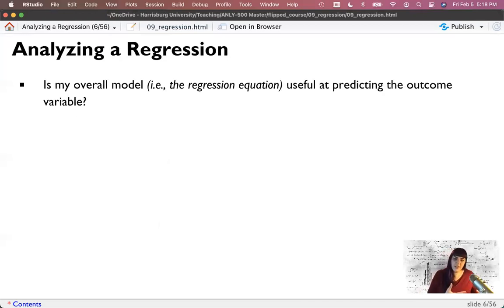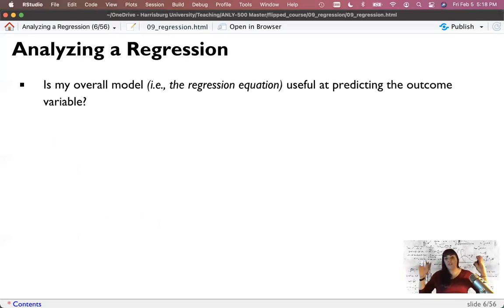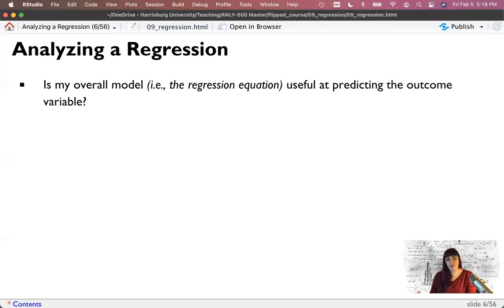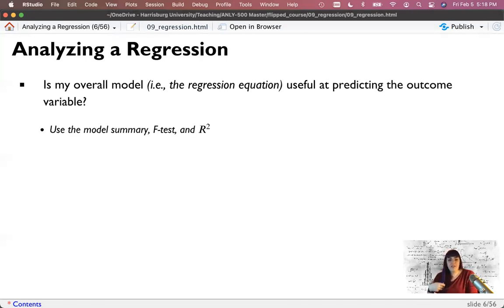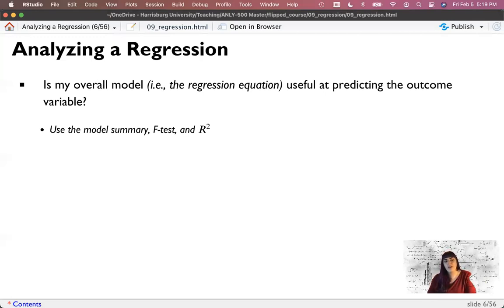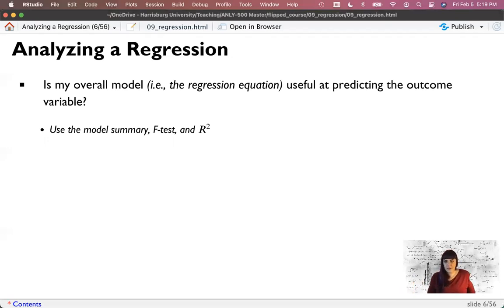When we go to analyze the regression, there are several models we could consider. The first is: is my overall model—all predictors at once—useful for predicting the outcome? Can I guess a data point's score on my dependent variable with everything I have? That turns out to be an F test—a ratio of signal to noise when you have many variables. Our model summary tells us if my effect size or prediction is better than zero, and we use R-squared as our effect size. This answers: does the entire equation predict better than nothing?